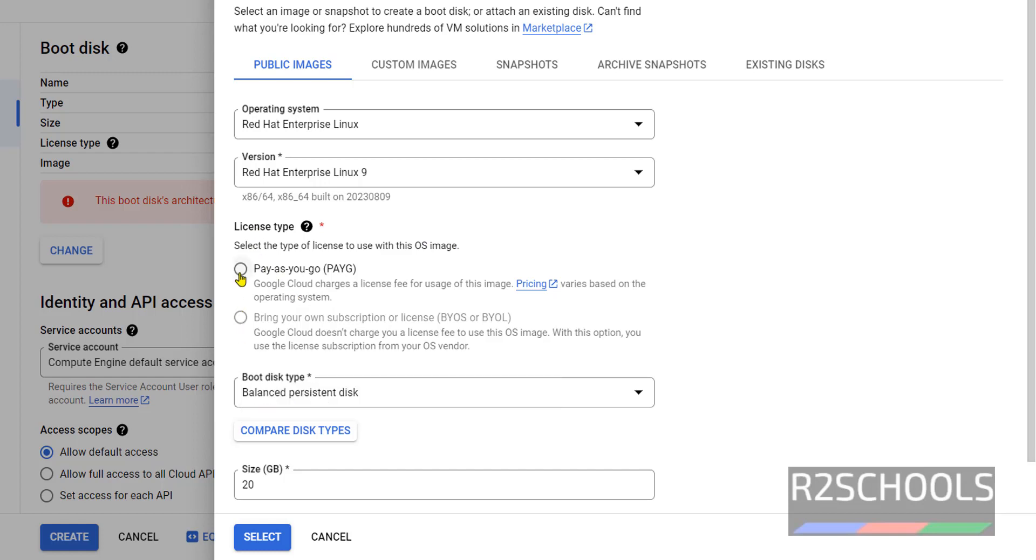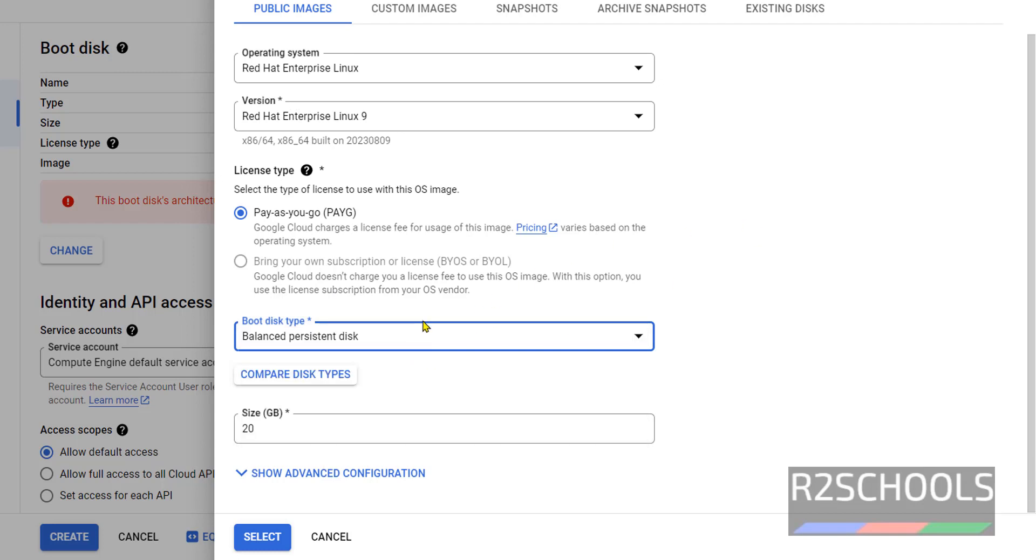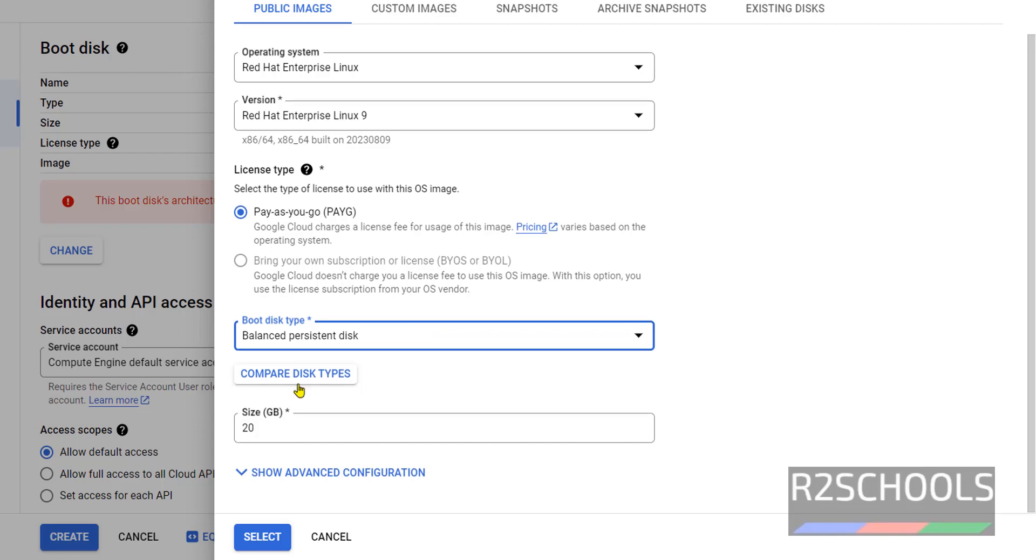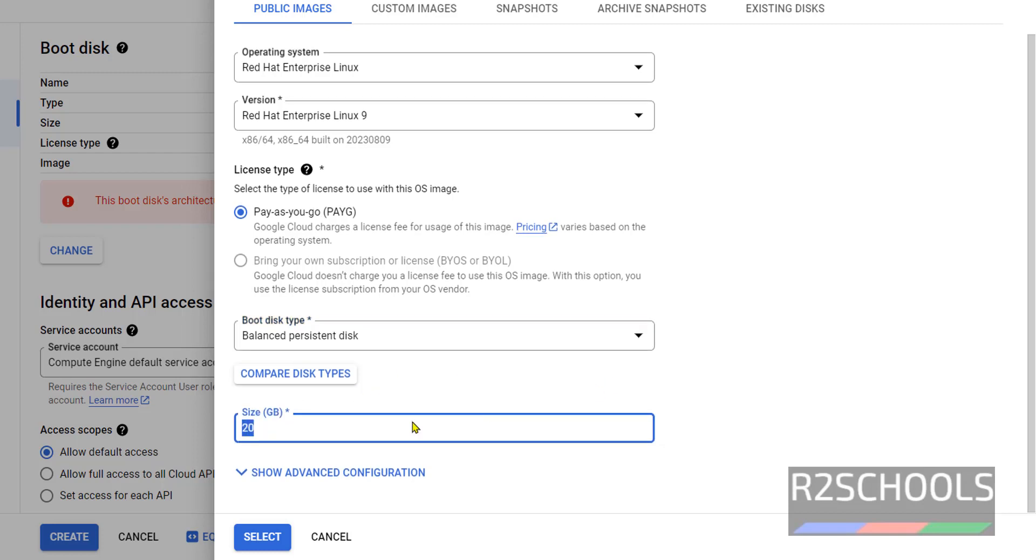Now here we have to select license type. I am going with Pay As You Go. Then here also we have to select boot disk types. I am going with balanced persistent disk. This is the boot disk size.